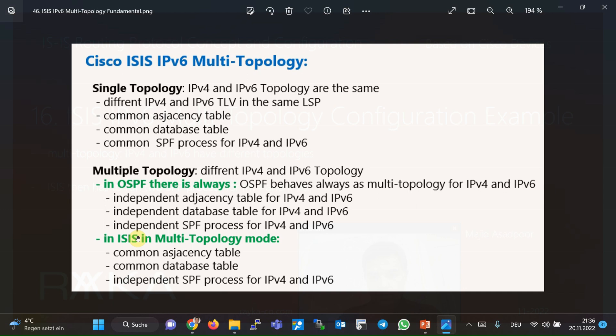Therefore in default ISIS, the same adjacency database and SPF process are used for both. However, ISIS also has multi-topology capability. If the IPv4 network topology is different from IPv6, you can use the multi-topology feature in ISIS. With multi-topology, it is no longer necessary for both to share the same topology. In this mode, ISIS works more efficiently than OSPF because even in multi-topology there is no separate adjacency and database table — Hello packets and LSPs advertise each interface's IPv4 and IPv6 capability by adding a label.